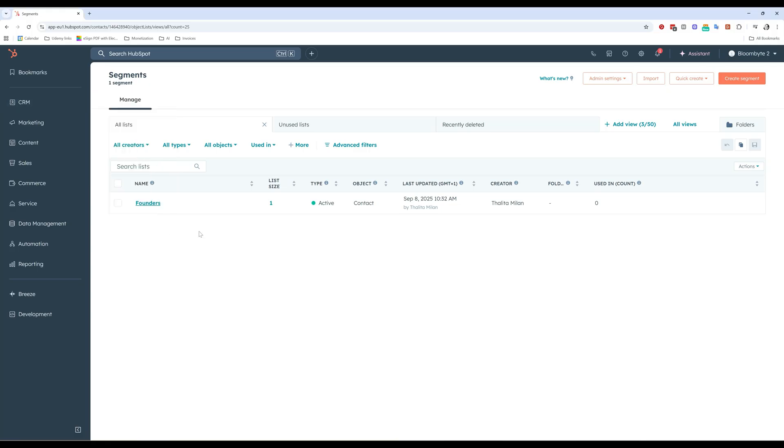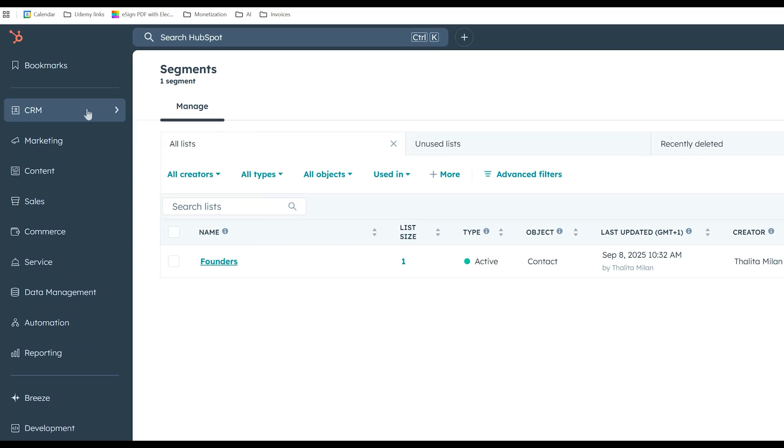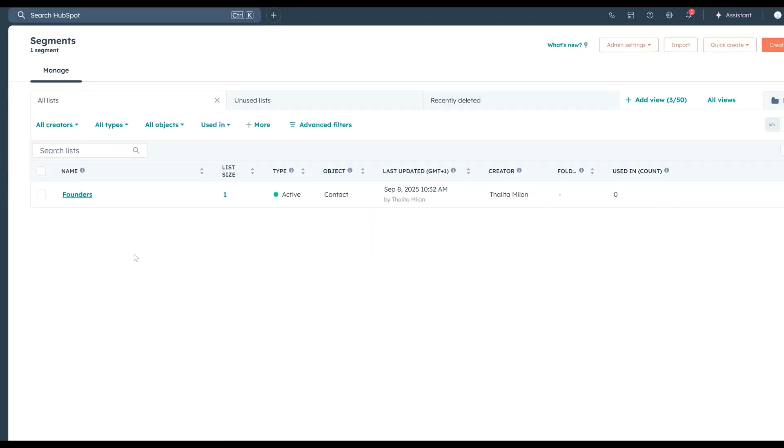So what is a list or segment inside HubSpot? It's basically a smart group of records. You can create lists based on contacts, companies, deals, or tickets that share something in common. Instead of treating all of your contacts in the CRM the exact same way, you can organize them into smaller, more meaningful groups.